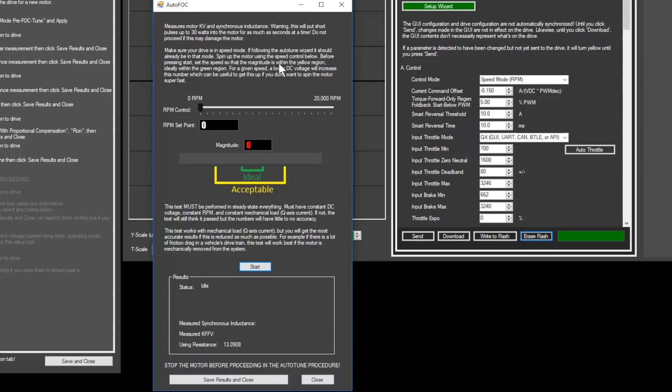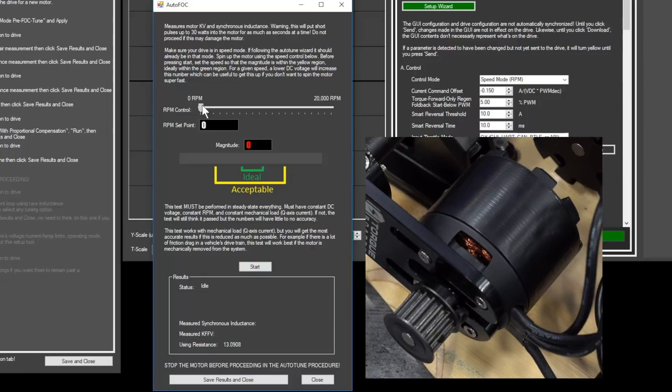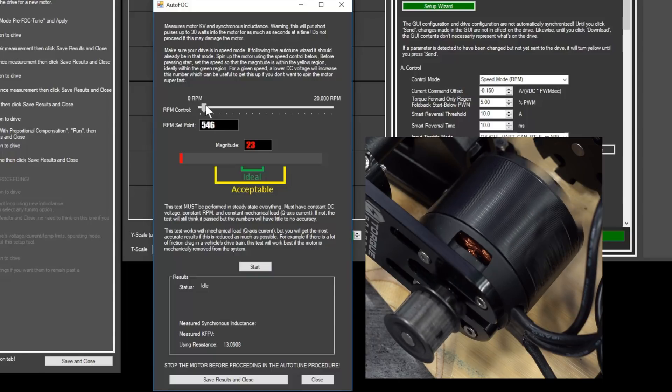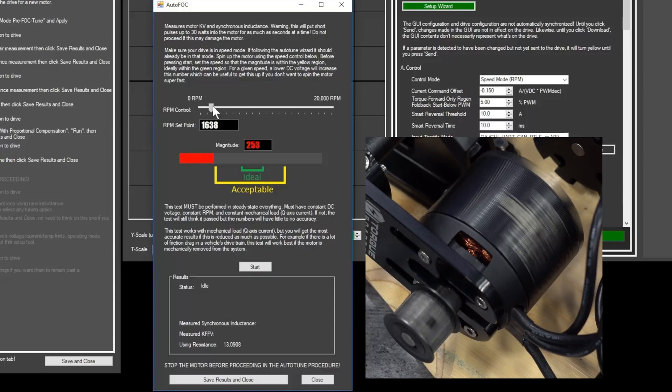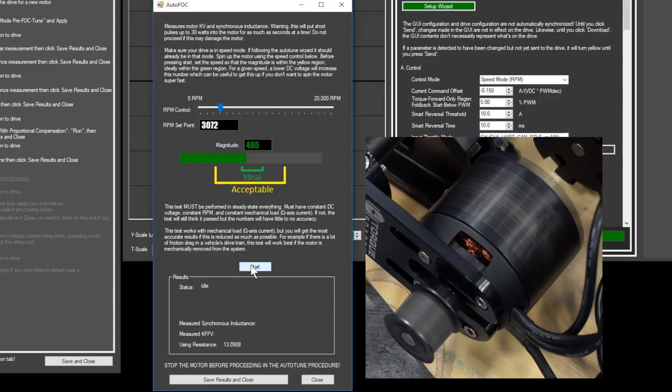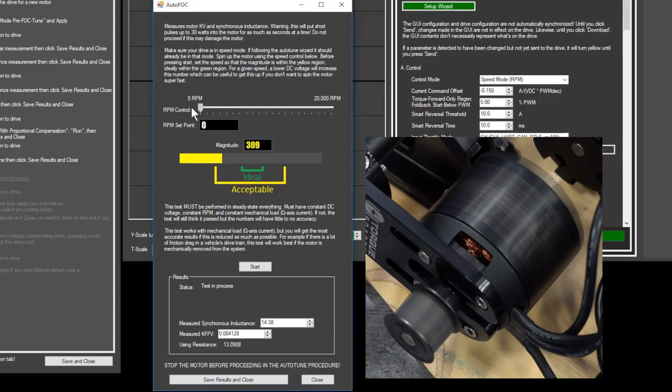Note that we'll need to spin up your motor for this step, so make sure that it's securely mounted and in a safe location. Increase the RPM control slider until the magnitude number is in the green and then click start. After the test finishes, you can stop your motor and then click save results and close.